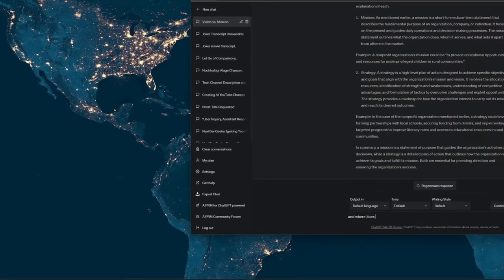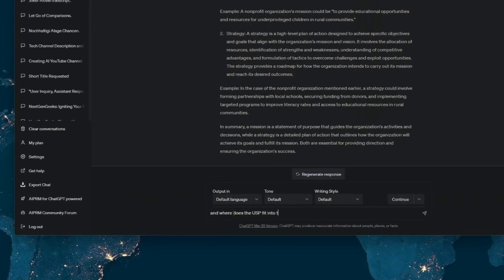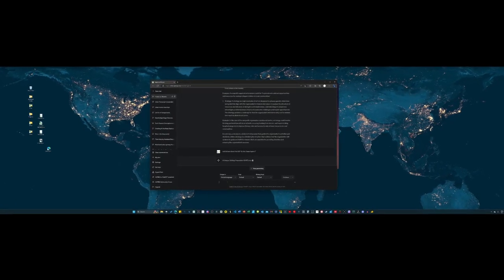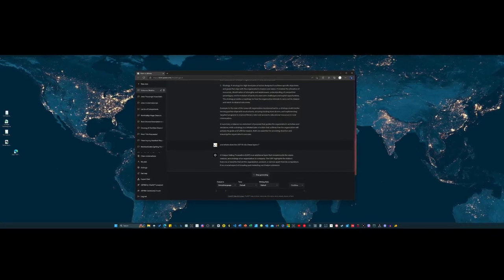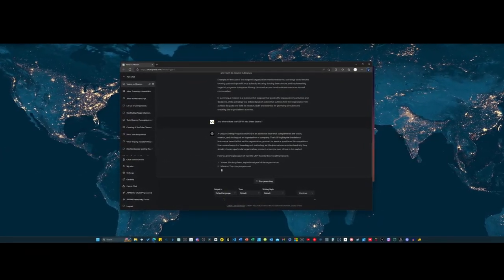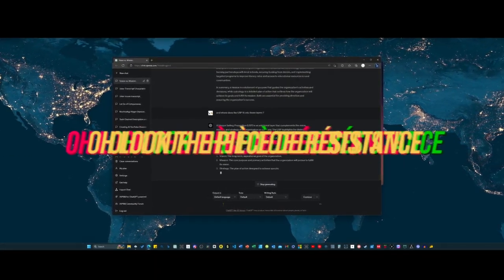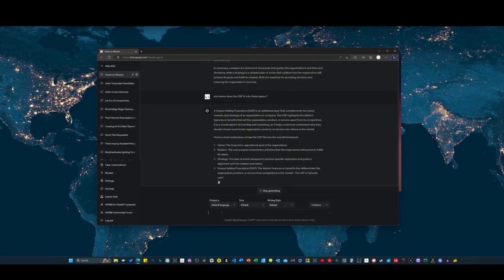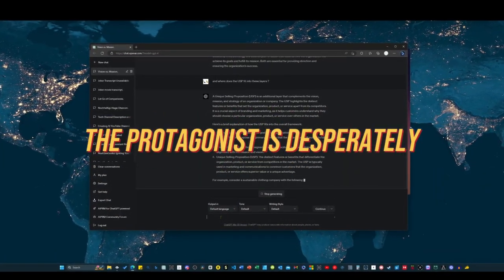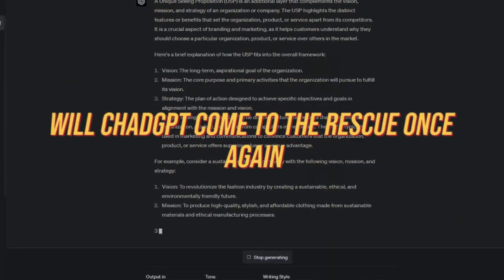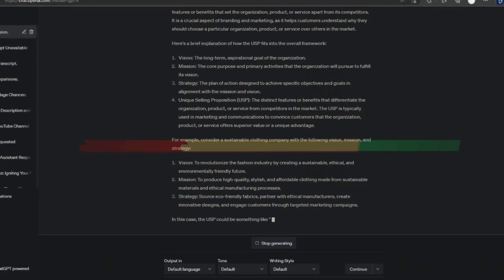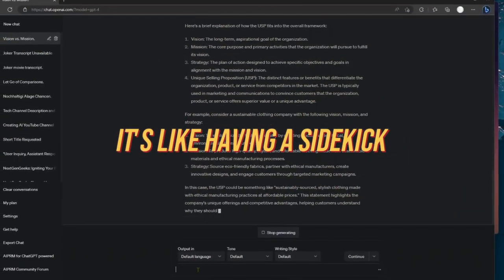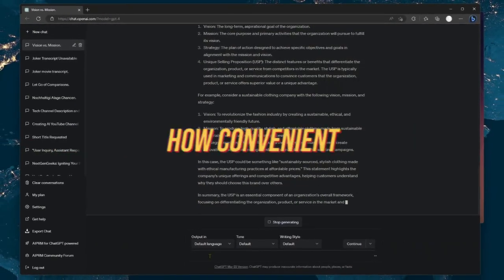Naturally, I couldn't resist delving further and asked, where does the USP fit into all of this? And as expected, ChatGPT had the answer, guiding me through the intricacies of this strategic puzzle. But you know what? I'm not one to stop there. Oh, look, the piece de resistance, the unique selling proposition. The protagonist is desperately trying to fit it into their strategic puzzles. Will ChatGPT come to the rescue once again? Spoiler alert, of course, it will. It's like having a sidekick who always knows the right answer. How convenient.